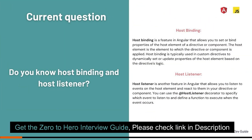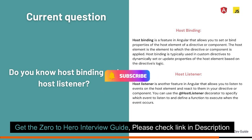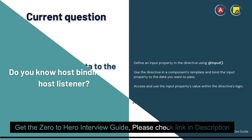Do you know host binding and host listener? Yes. Host binding and host listener are mainly used when we create a custom directive. When we need to bind an element to our directive, we use host binding. Host listener is used for continuously listening to an event being performed on the element — it can be a button or a link.